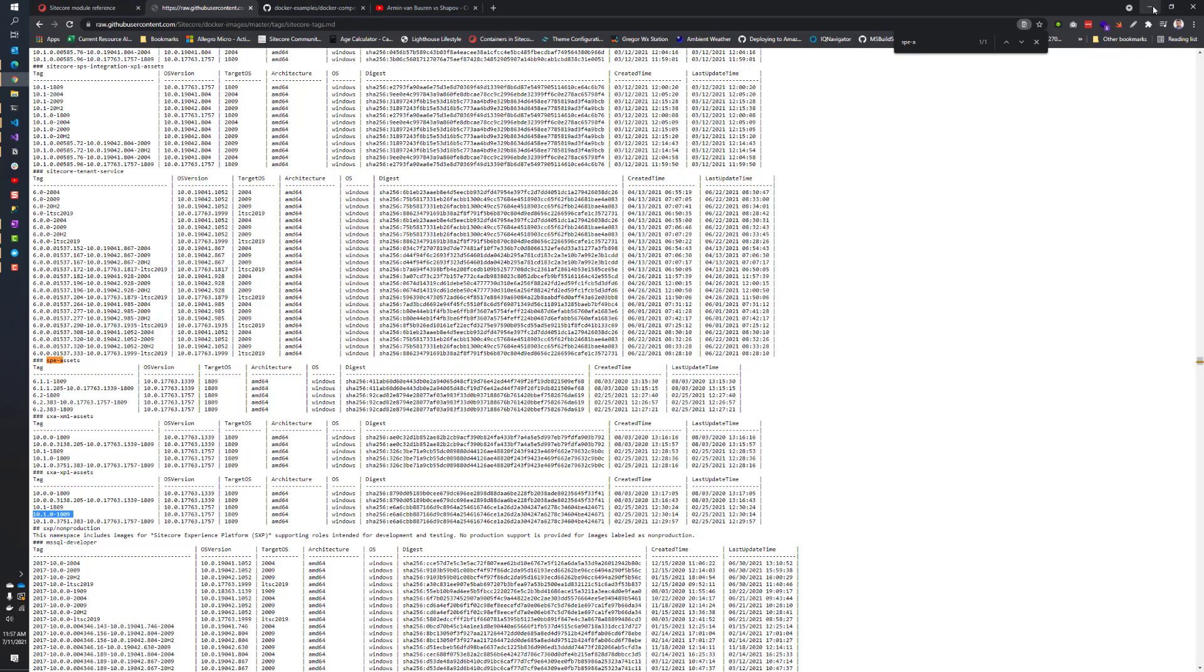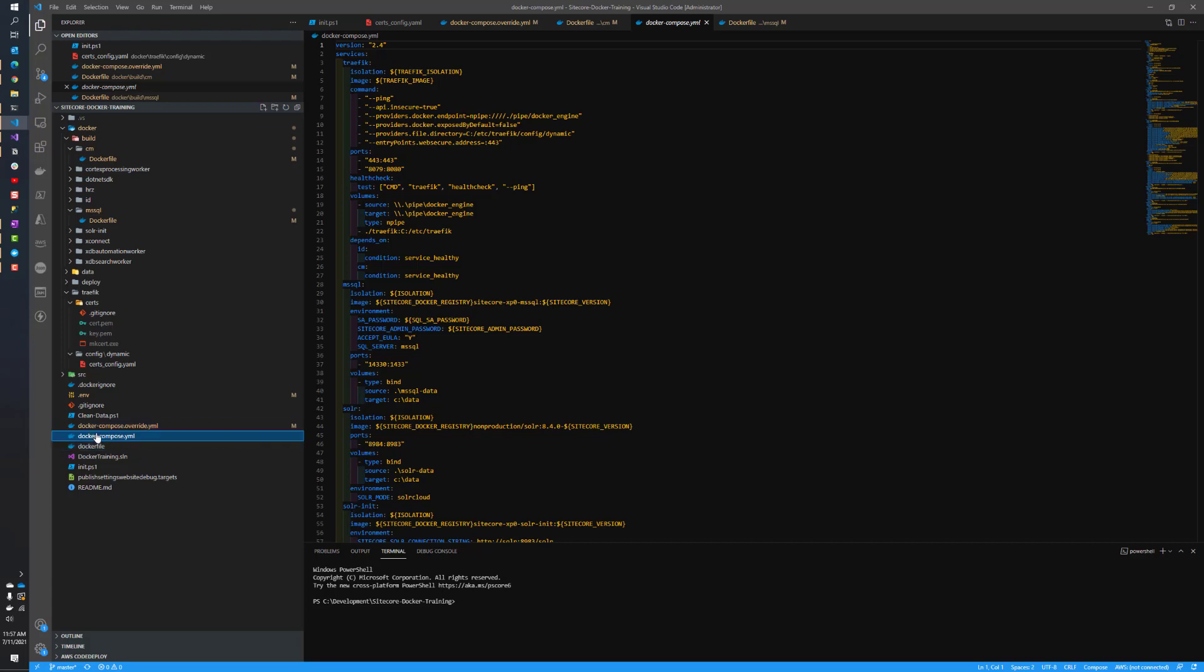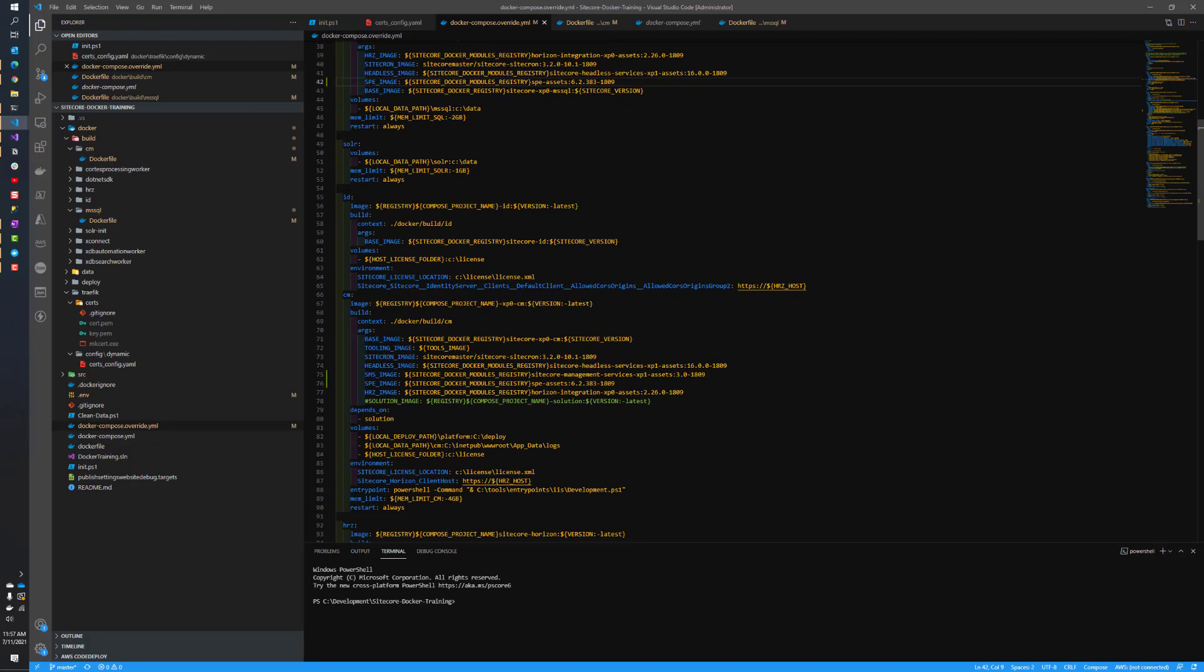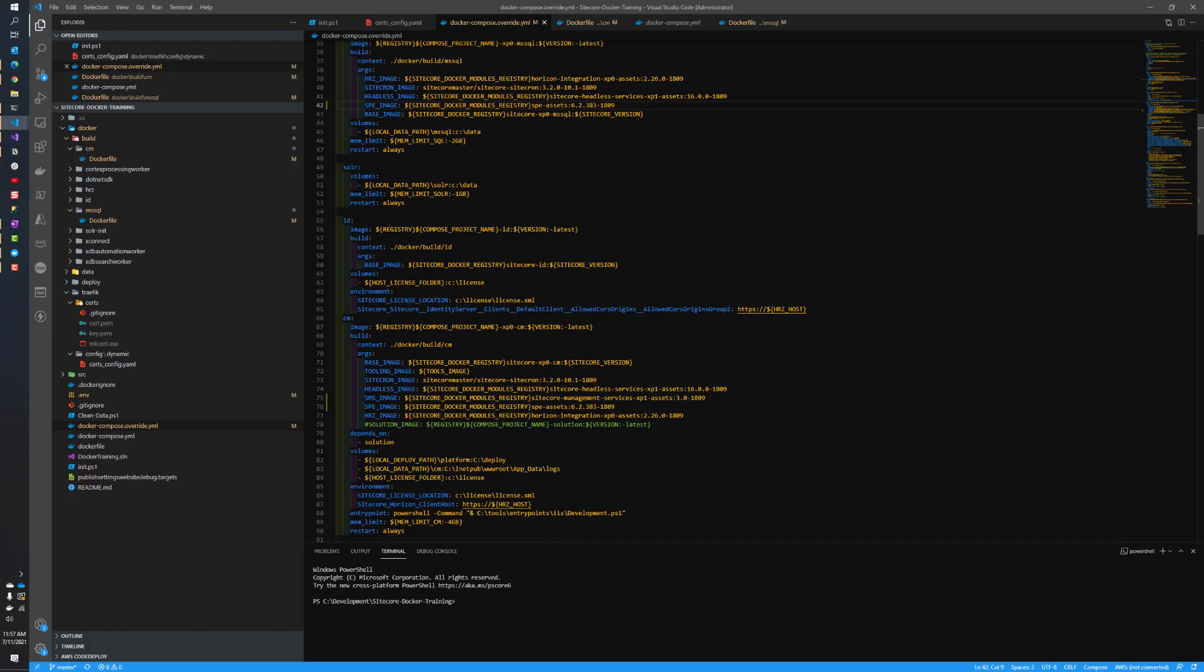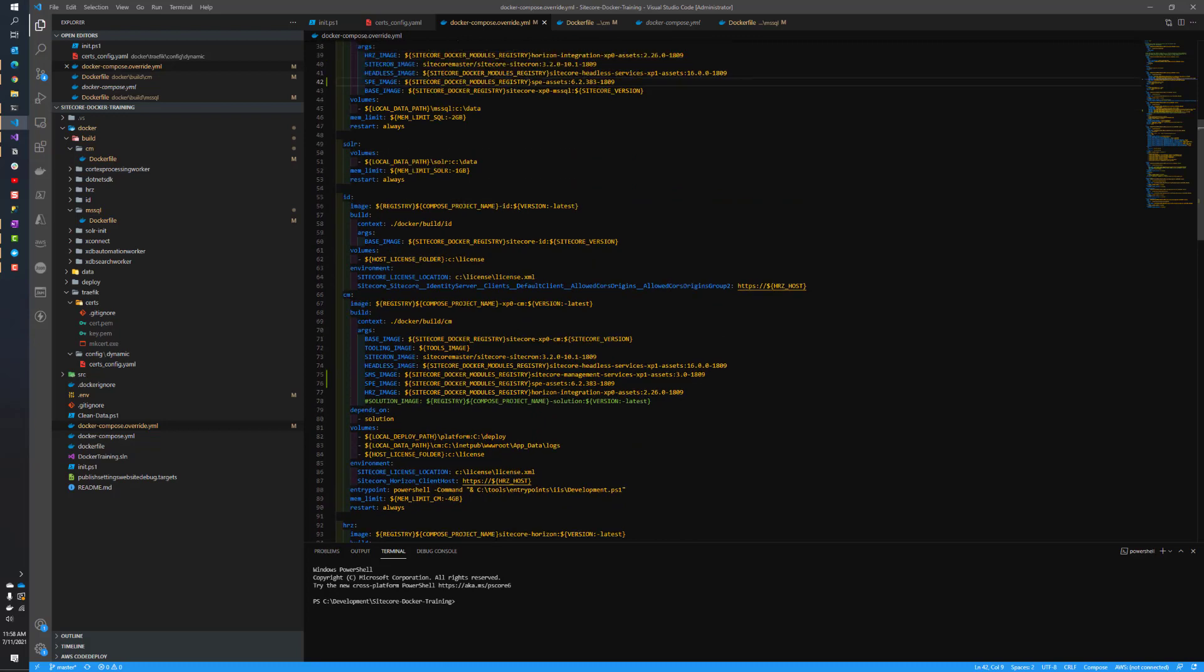Now we can start jumping into our code changes. We're not going to make them to Docker Compose, as we never make changes to our Docker Compose file. We're making those changes to our Docker Compose override file instead. We've got some other changes that we made in the past. We have our SPE image for MSSQL and CM. For SXA, we need Solr changes, database changes, and CM environment changes. And if we had a CD, we would have that as well.